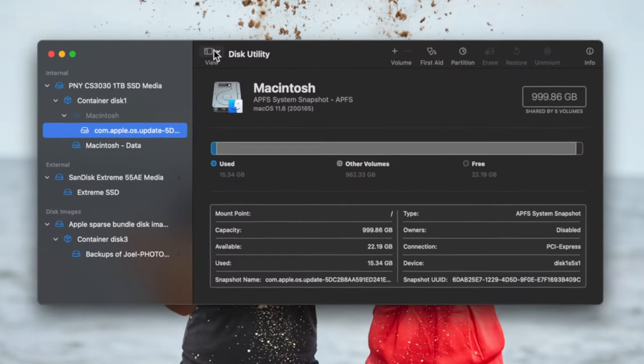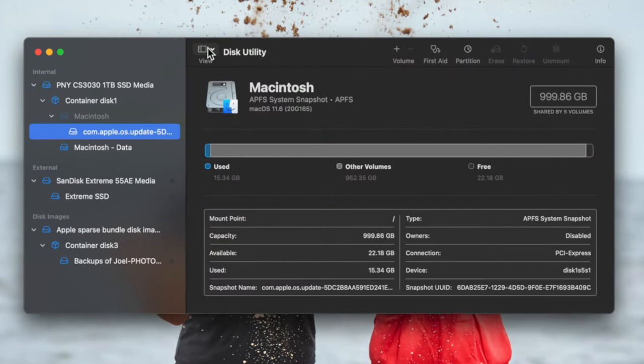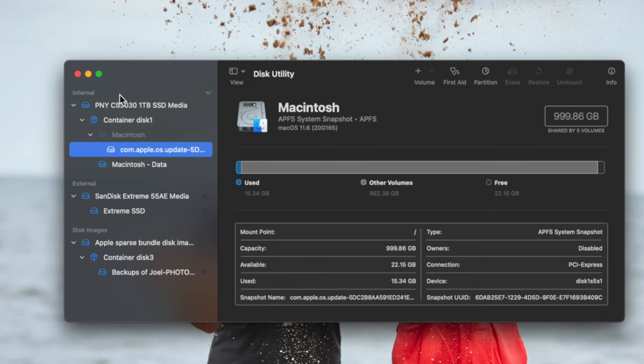Another way to access it is to go to Finder and scroll the left-hand side — you'll see under Locations where external drives and network drives appear. Here is that Extreme SSD. There's a utility on the Mac called Disk Utility, and Disk Utility allows us to format the drive so that it will work properly with the hardware that you have. Let's go to Finder, Applications, scroll to Utilities, and open up Disk Utility.